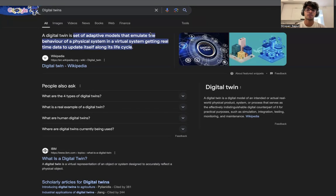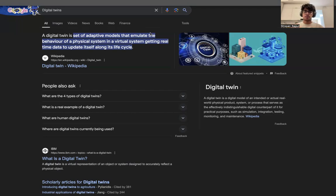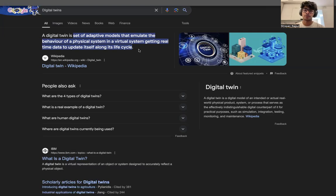So digital twins — as I've got the definition on my screen right now — I really didn't have an idea as to what a digital twin might be. Going by the set of words, I just thought it might be a virtual simulation of some sort of things we have prior. But coming into the course the first day, I realized that a digital twin is just not a set of simulations — it's a lot more than that. You could create simulations based off of digital twins, but it's just not a simulation. As the definition says, a digital twin is a set of adaptive models that emulate the behavior of a physical system in a virtual system, getting real-time data to update itself along its life cycle.